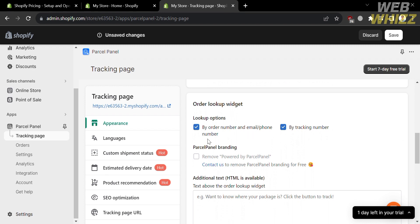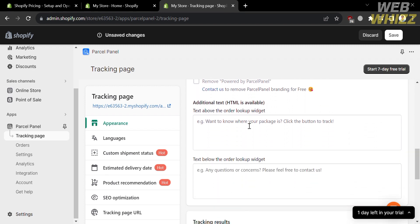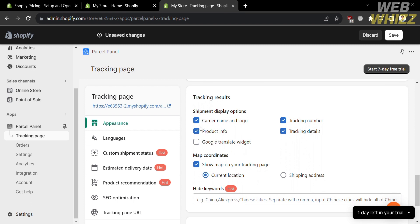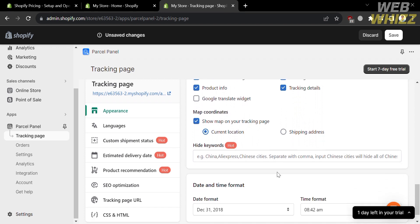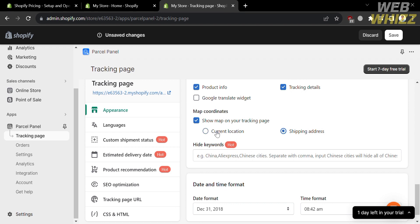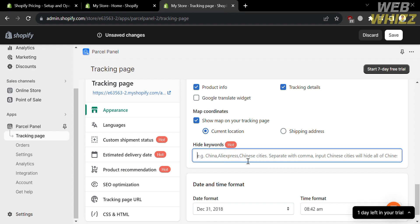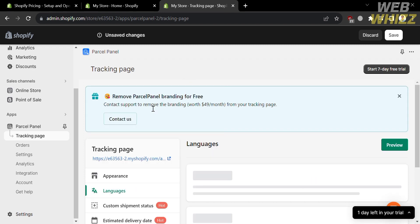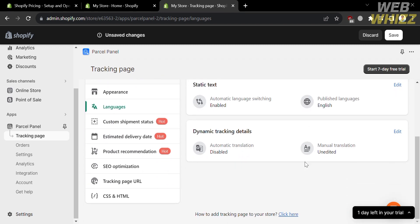Below, you can also change the order lookup widget and add additional text above it. Under tracking results for the shipment display options, you can check carrier name and logo, product info, tracking number, tracking details, and more. Under map coordinates, you can show a map on your tracking page showing either the current location or shipping address. You can also hide keywords by entering them in the designated field.